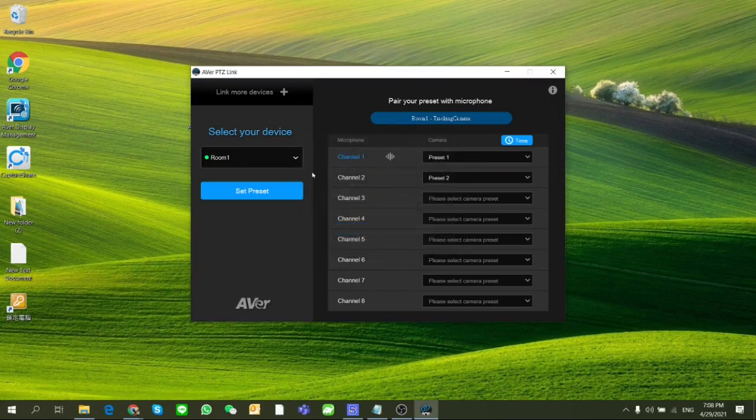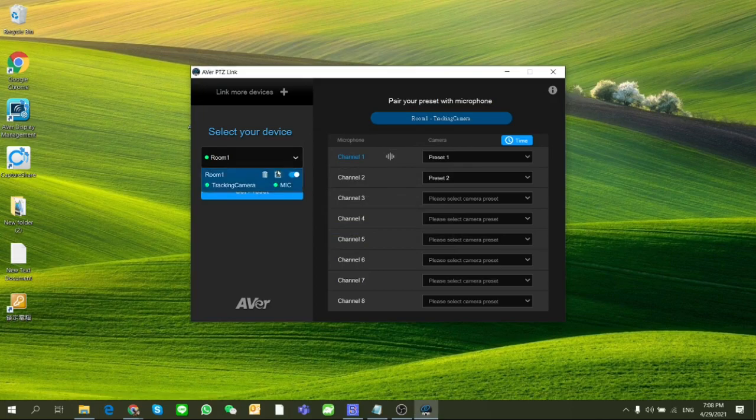You can also check the status or edit, delete, enable or disable your device by clicking right here.